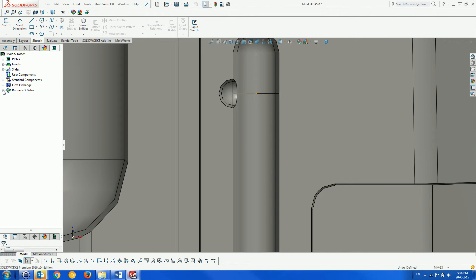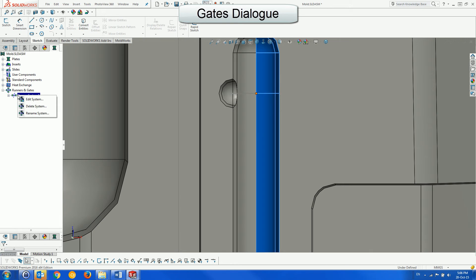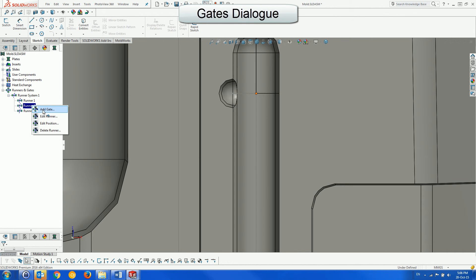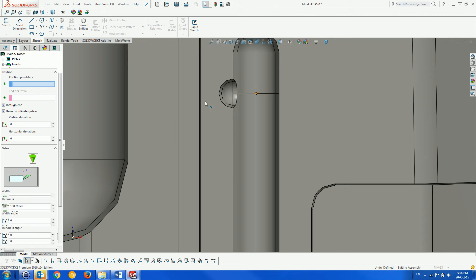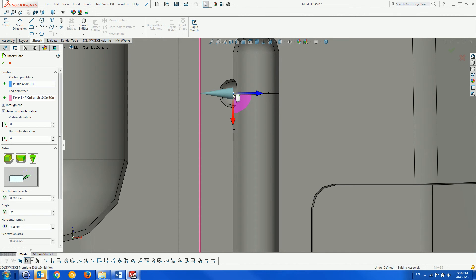Now we create the gates. If we designate an endpoint of a runner segment, then the system will add the gate at this point in the direction of the segment until it penetrates the plastic.